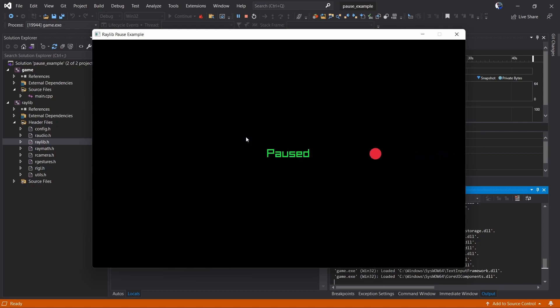That's all there is to a pause state. It's simply a global variable that you set and you base your logic on that.